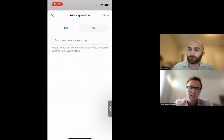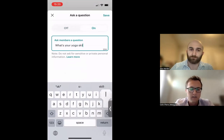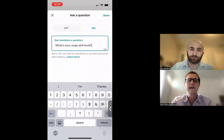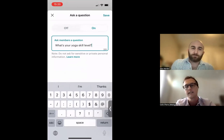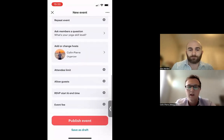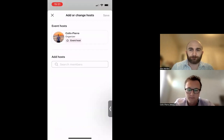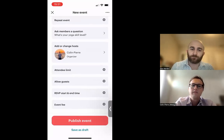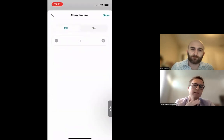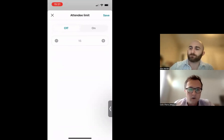Next is the 'ask members a question' feature. For example, I'll ask their yoga skill level: 'What's your yoga skill level?' When they answer, you'll be able to see their response on the attendee list. There's also an 'add or change host' feature to search for a group member and make them a co-host. The attendee limit lets you cap the number of RSVPs — I'll keep this off since it's outdoors with plenty of space.